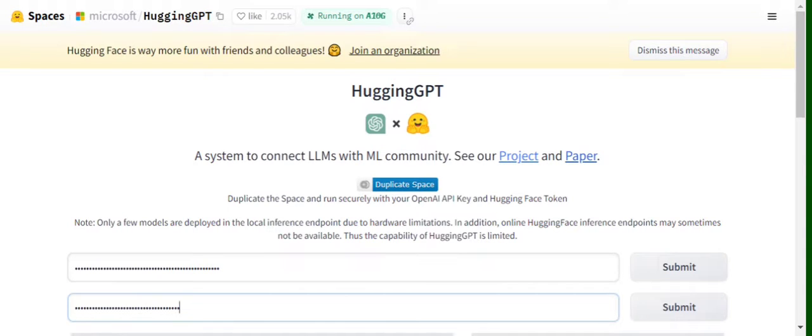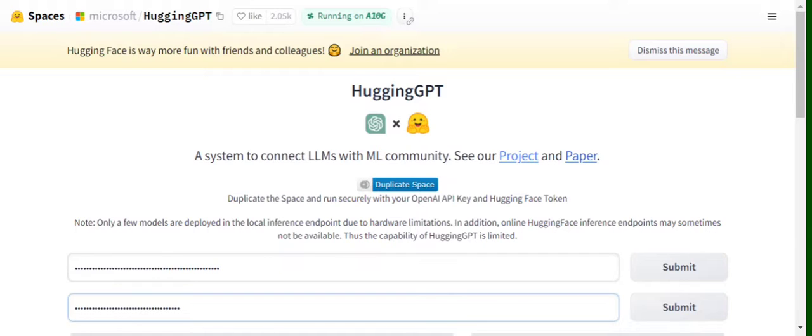When you provide a prompt to the GPT models in OpenAI, for solutions they might use Hugging Face models as well.